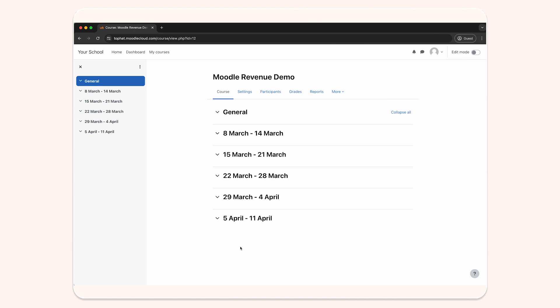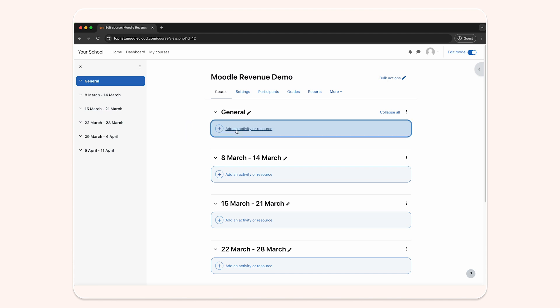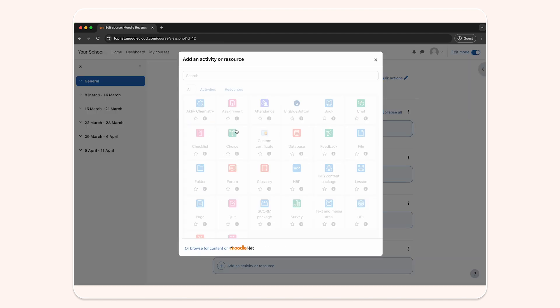To get started, log in to your institution's Moodle site and open your course. In the upper right hand corner, toggle edit mode on. In the section where you want to add Aktiv, click add an activity or resource.